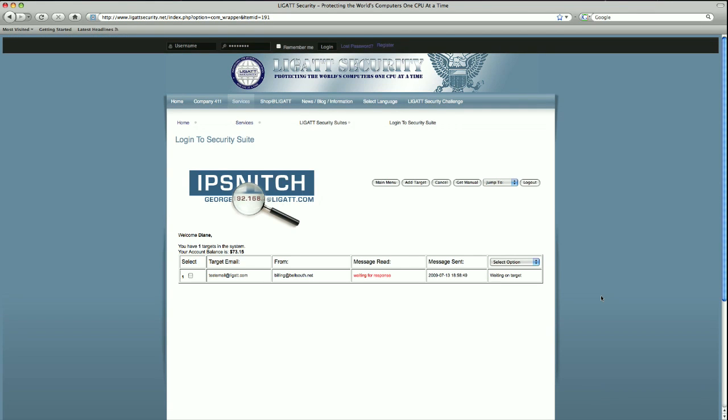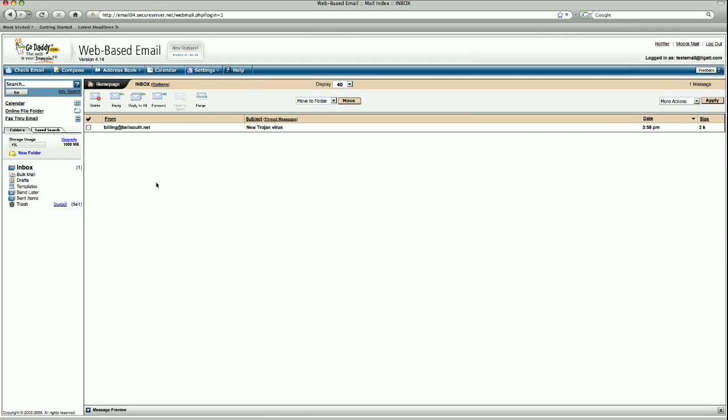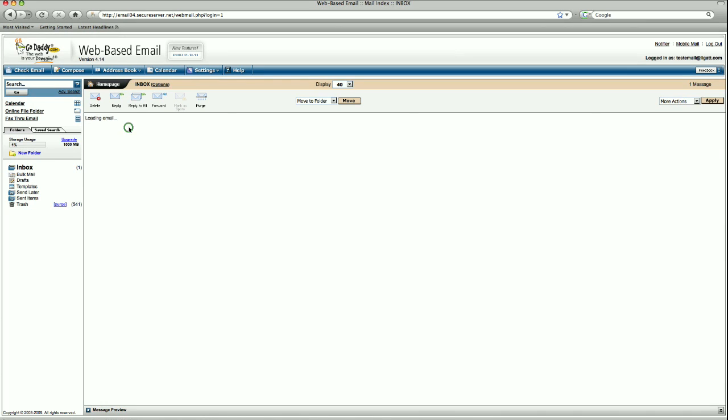We are waiting for the recipient to open up their email to see if indeed they have gotten that. We can go ahead and open our email browser. Sure enough, we have received that email, billing at bellsouth.net.